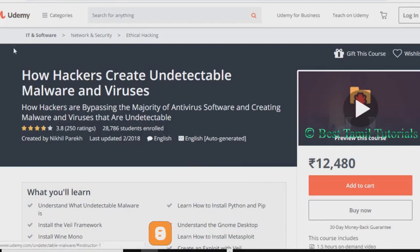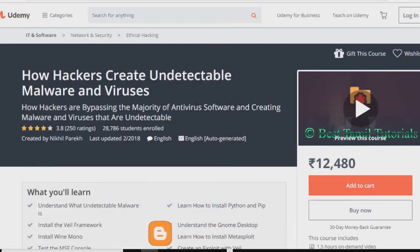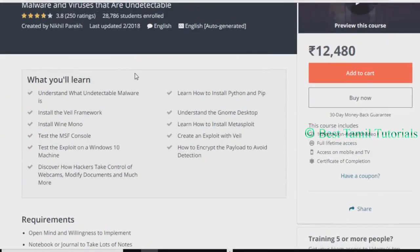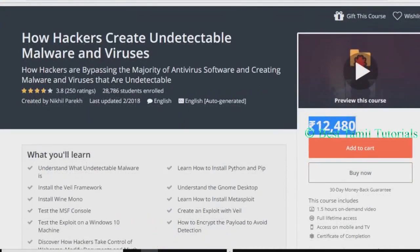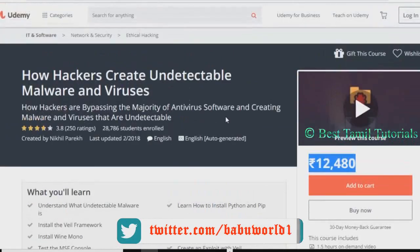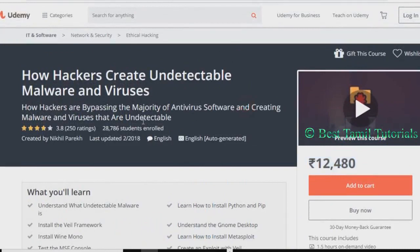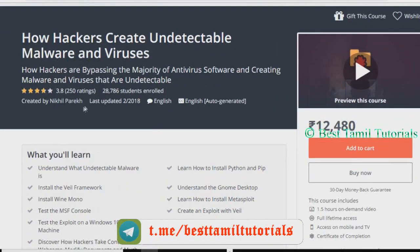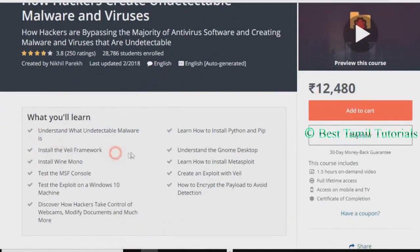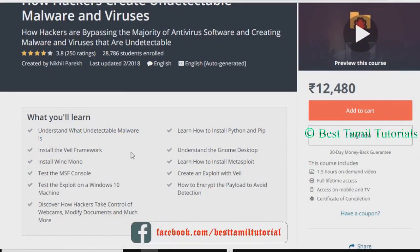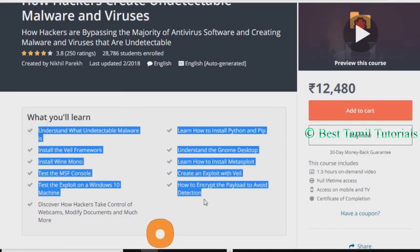First, Udemy is an official website where you can offer online courses. There are free courses available on the website. If you look at this course, you can do an online course.